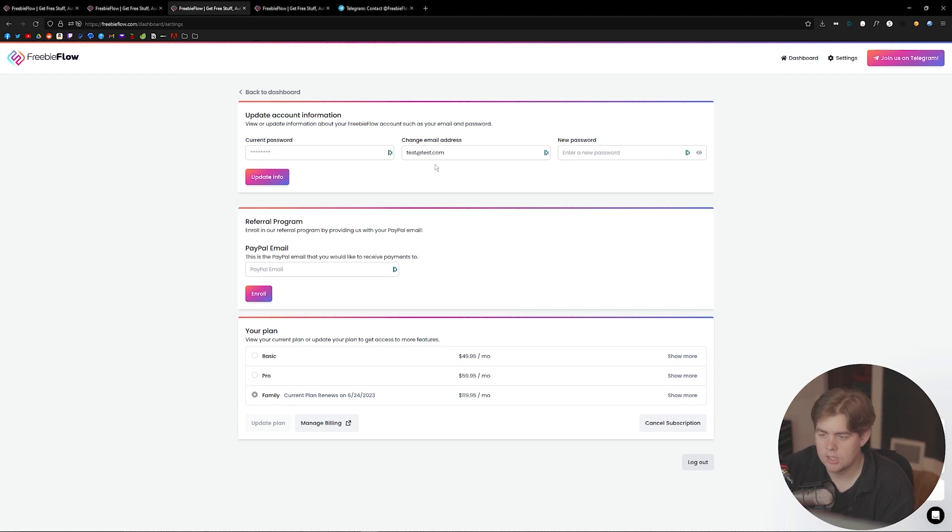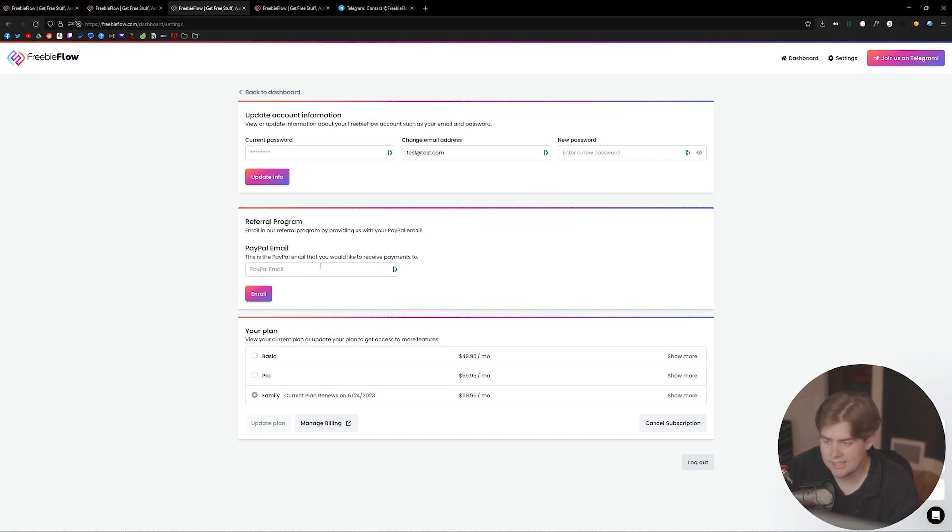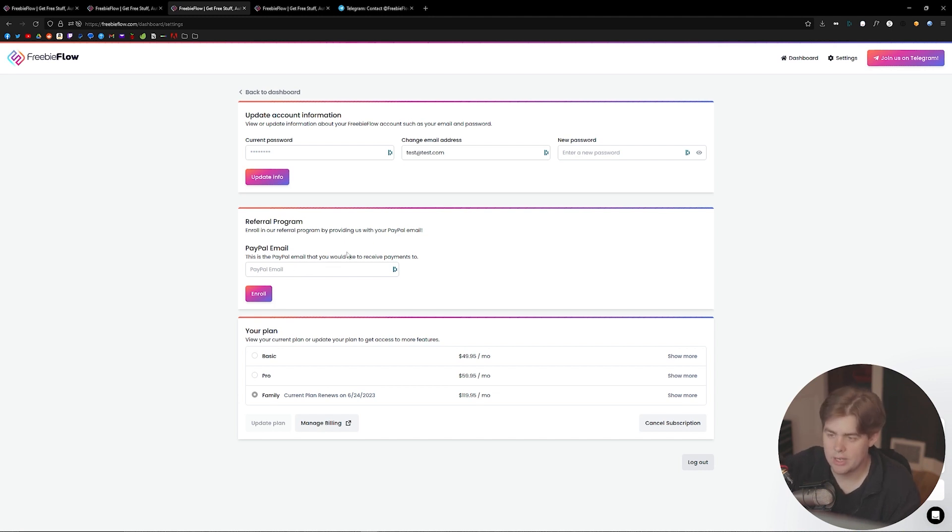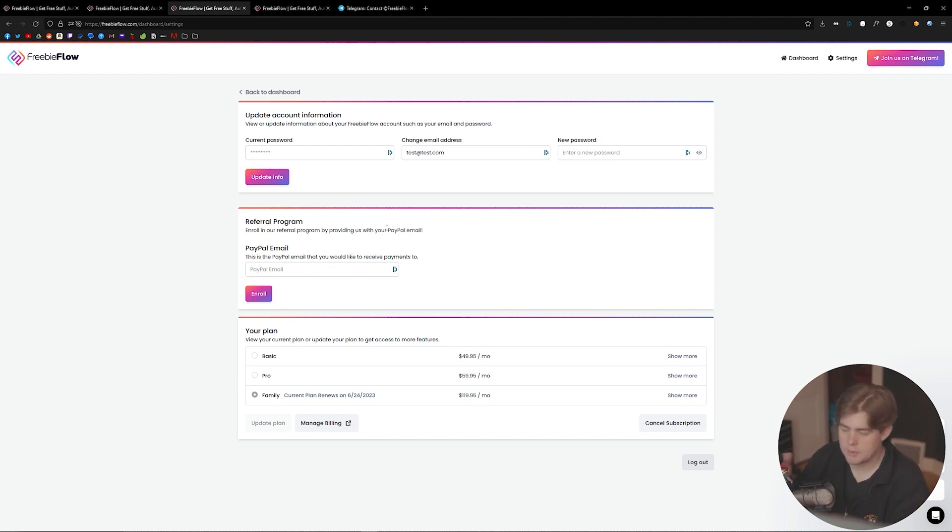do this is a PayPal payout. If you have a PayPal, just throw your PayPal email in here, and that will enroll you in the referral program. You'll get paid for all the people that you have signed up. One of the last things I'll go over is the join us on Telegram.